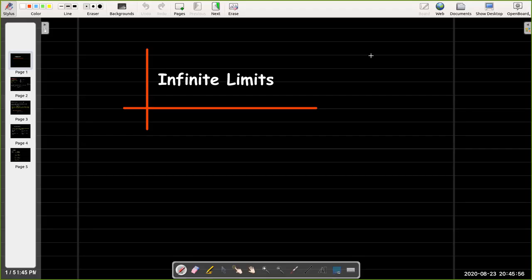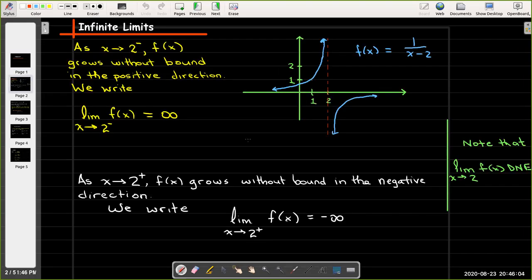In this short video we're going to learn about infinite limits. Let's look at the function f of x equals 1 over x minus 2.